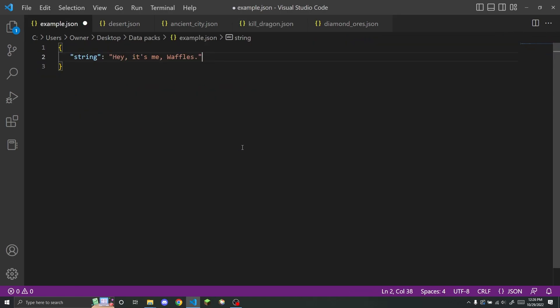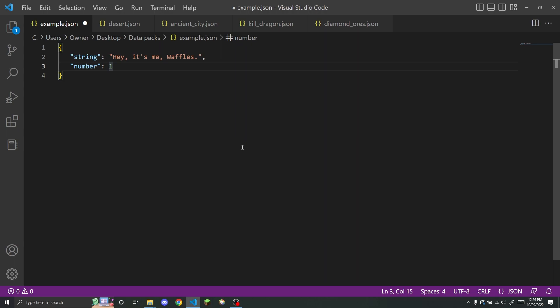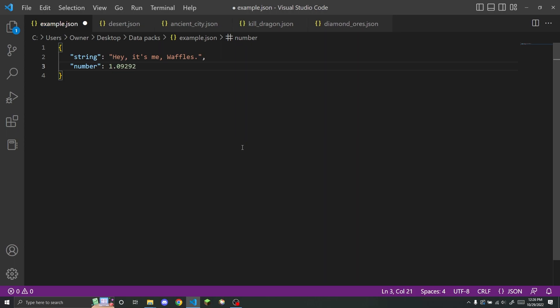So the next type of value that you can see after a key is a number like this. So it can just be a full number or you can have like decimal places after it. And a lot of the time in Minecraft, you are restricted to using a number in a specific range, but you can basically store any type of number within a number key.